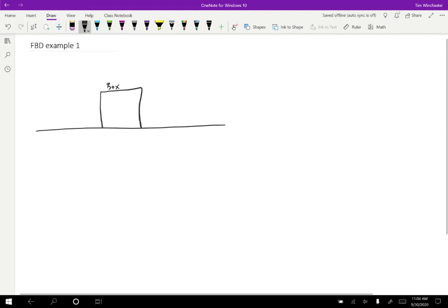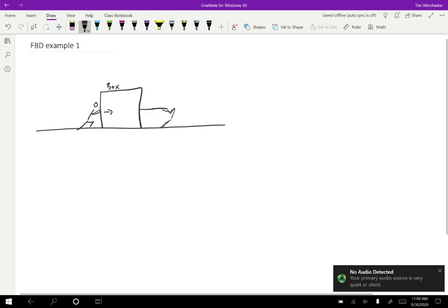And maybe we have two people who are trying to move the box. So I'm going to have one person, like this, trying to push on the box this direction. And I'm going to have another person who is pulling on a rope, kind of like this.